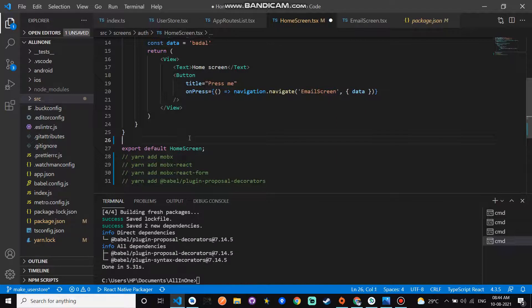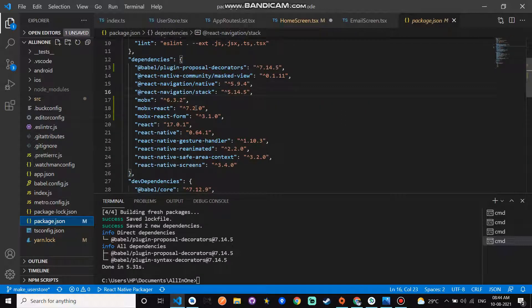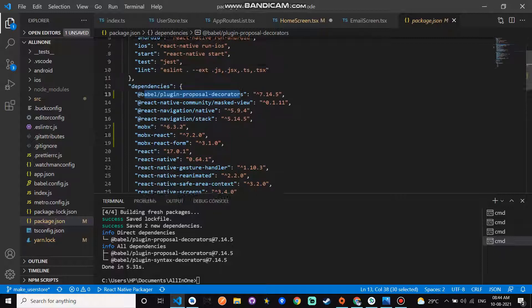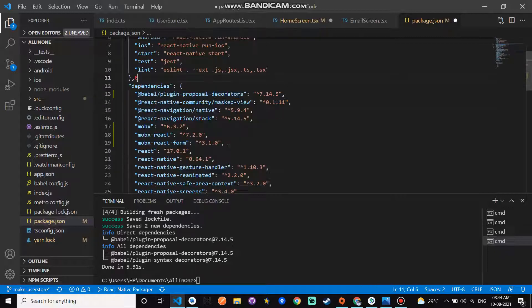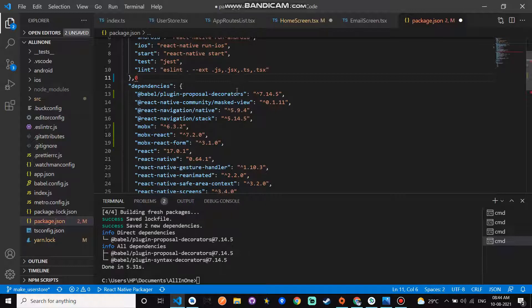How to check if these packages are installed or not on your PC? Go to your package.json file. This is babel-plugin-proposal-decorators. Here decorators are installed. And here mobx, mobx-react-form, and mobx-react—all things are installed.